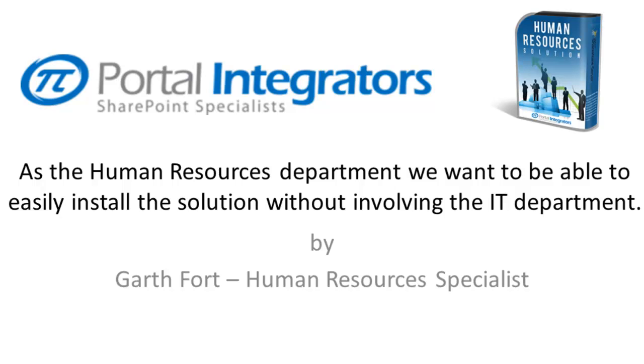We then found the Portal Integrators Human Resources solution and were excited to find out that we could install it ourselves without involving IT.